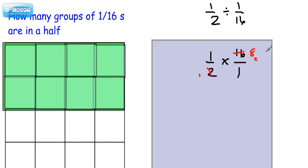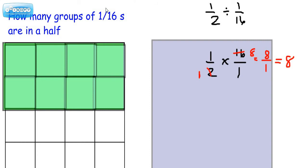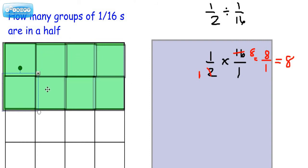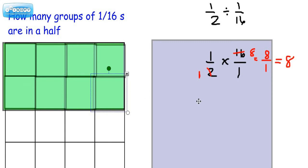And isn't 1 times 8, 8? And 1, this is a 1. 1 times 1 is 1, and 8 divided by 1 is 8. Now we counted out 8 of them, didn't we? The answer is 8. See? 1, 2, 3, 4, 5, 6, 7, 8.